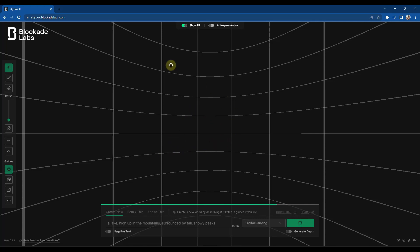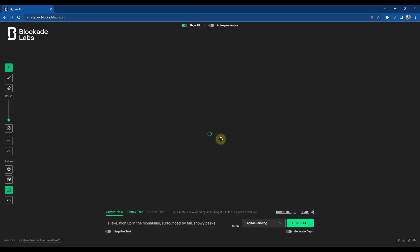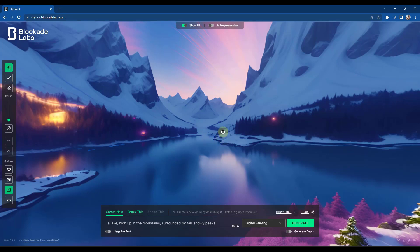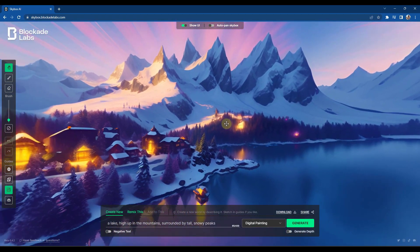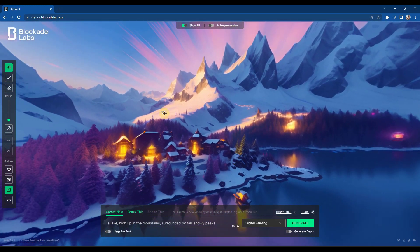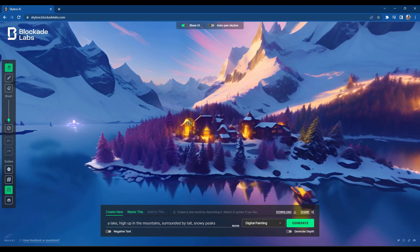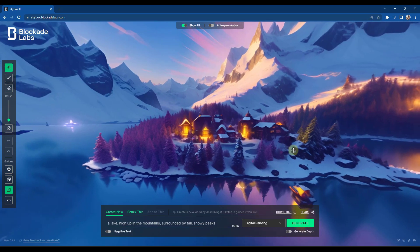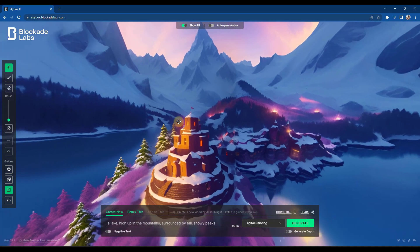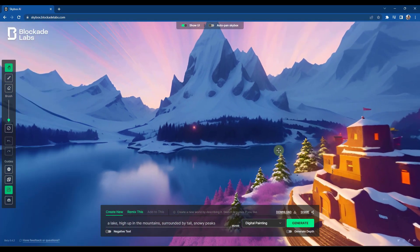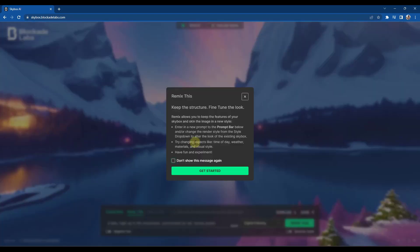It's basically going to be a 360-degree image that you can then import into your models. It takes just a little while to generate. Notice how it's generated basically what I described — it added in a little town on an island and other things like that, but it did a pretty good job generating this 3D image.